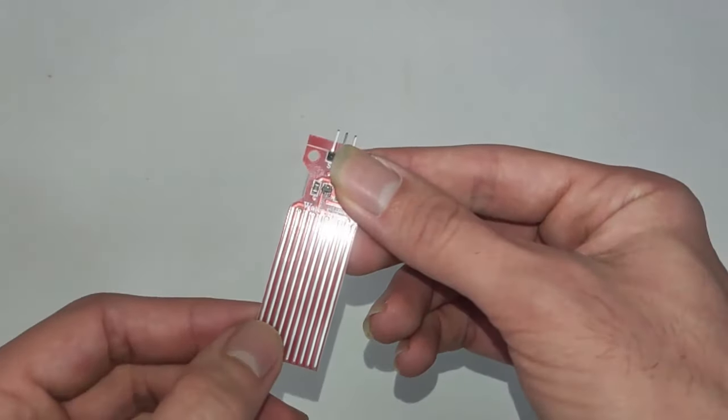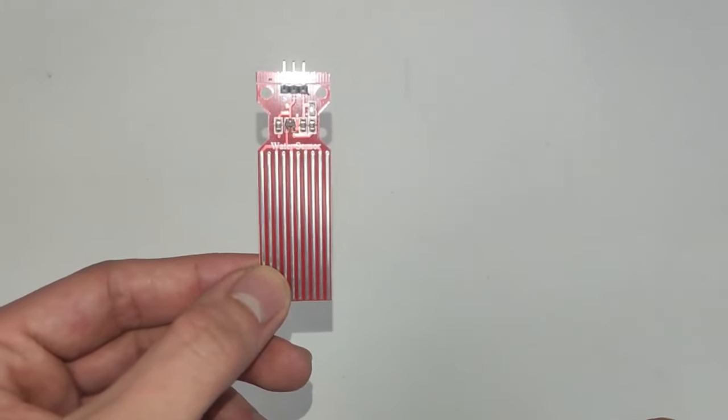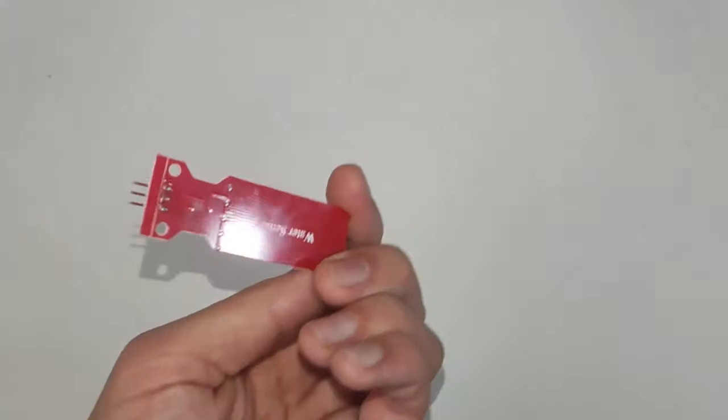First, let's take a look at how this module actually works. A water sensor is typically a straightforward component.